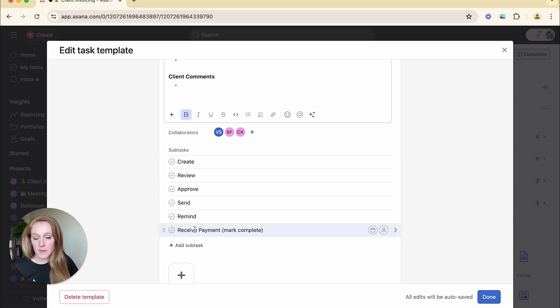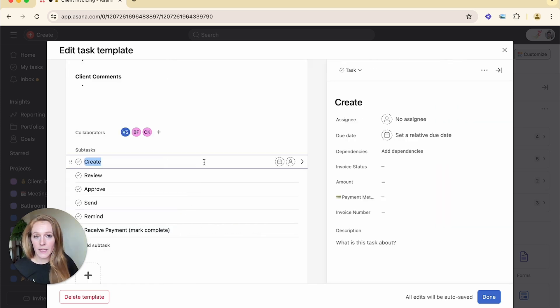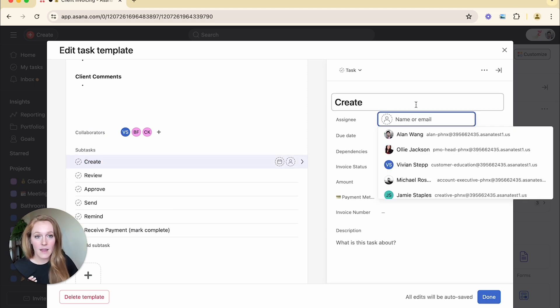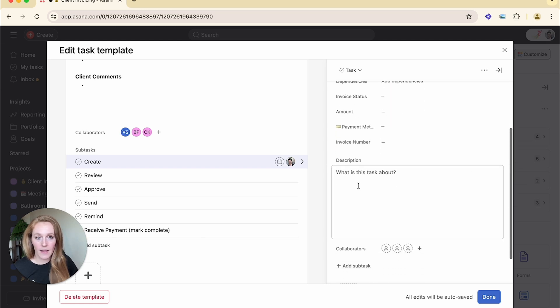What I want to point out for the subtasks is you can continue to go one layer forward. So for this create task, if I click on that subtask, I can again fill out all of the same information.